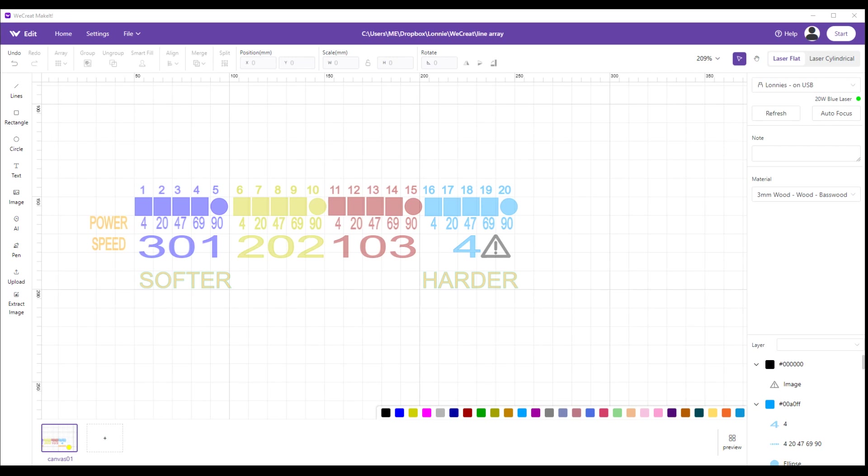The stuff on the left is for softer wood. The stuff on the right is for harder wood. And you'll see right here this little safety triangle with the exclamation point in it. When you get to these settings up here, you have to be kind of cautious because depending on your wood it can punch through, so use those sparingly. I find that I usually use the 202 or the 103 settings the most.